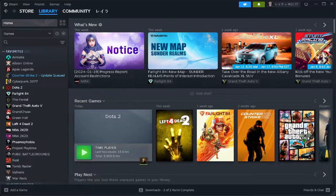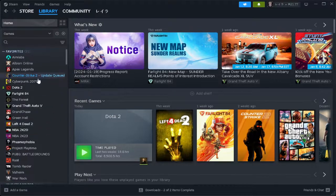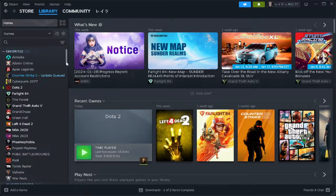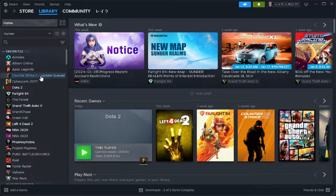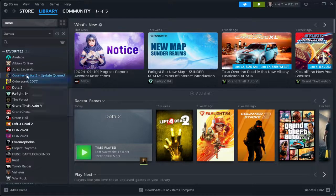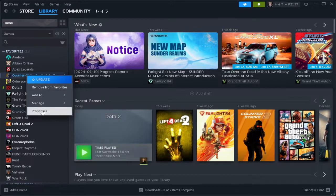So what you want to do is head over to your Steam library. And from here, just select Overcooked 2. In my case, I don't have the Overcooked 2 game, so I'll just use Counter Strike 2 as an example. But the method is still the same and you just want to follow it still. So you want to right-click on Overcooked 2 and select Properties.